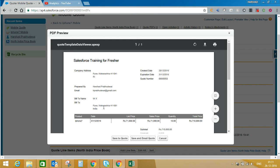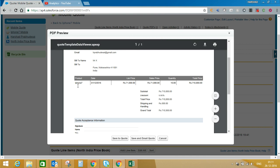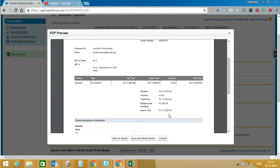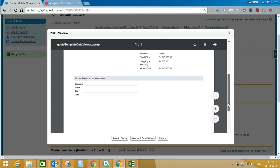This is how your quote will look — your company details, billing details, and your product details. You can see the product is iPhone 7, list price is 71,000, and quantity is 10. That is the reason the total price is coming to 7,10,000. On this we have added 500 rupees shipping and handling charges, so my total amount is coming to 7,10,500. This is how you can generate your quote.